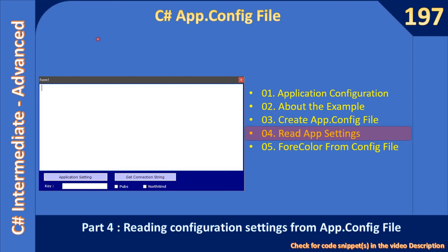Hello friends, welcome to C# intermediate to advanced tutorial. We are at Part 4 of the sub-series: reading the application configuration file. In this specific video we will see how to read the configuration settings from the app.config file. In video number 3 we already created the config file and it was ready in our solution. In the previous video we also saw what happens when you build the application.